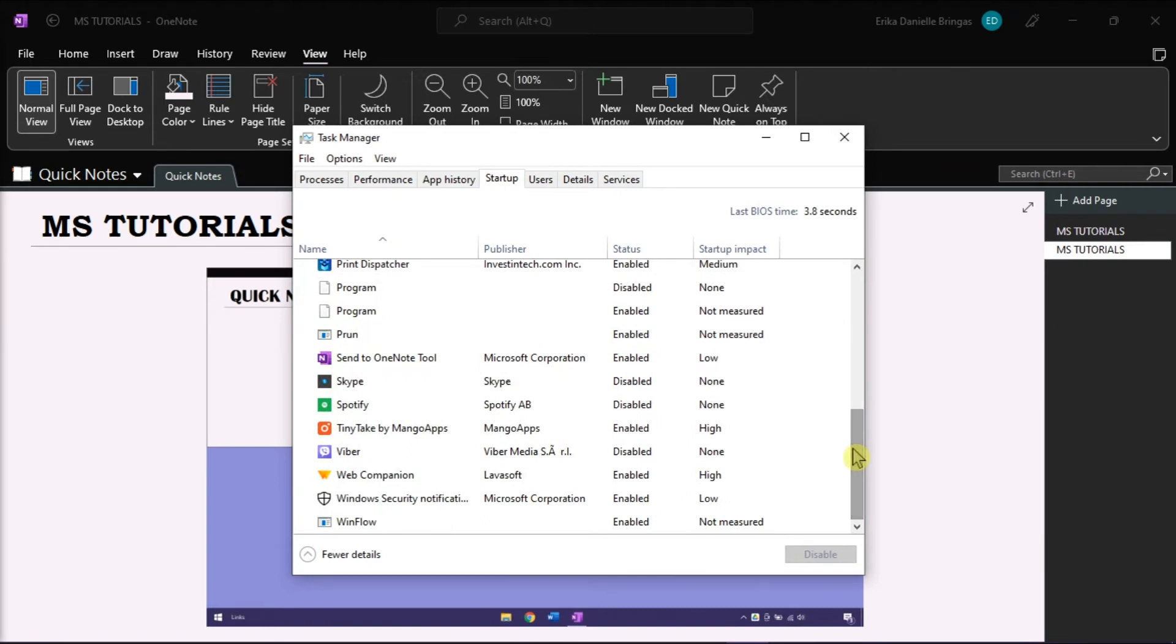Once you have located it, select it, and then click the Disable option at the bottom.